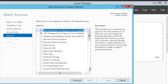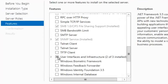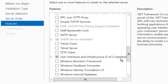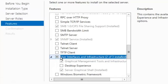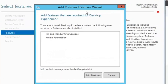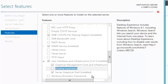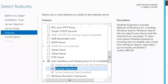In Features, you drop down to User Interface and Infrastructure. It's the second one down called Desktop Experience. It's going to include the management tools if applicable, so we're going to add the feature.